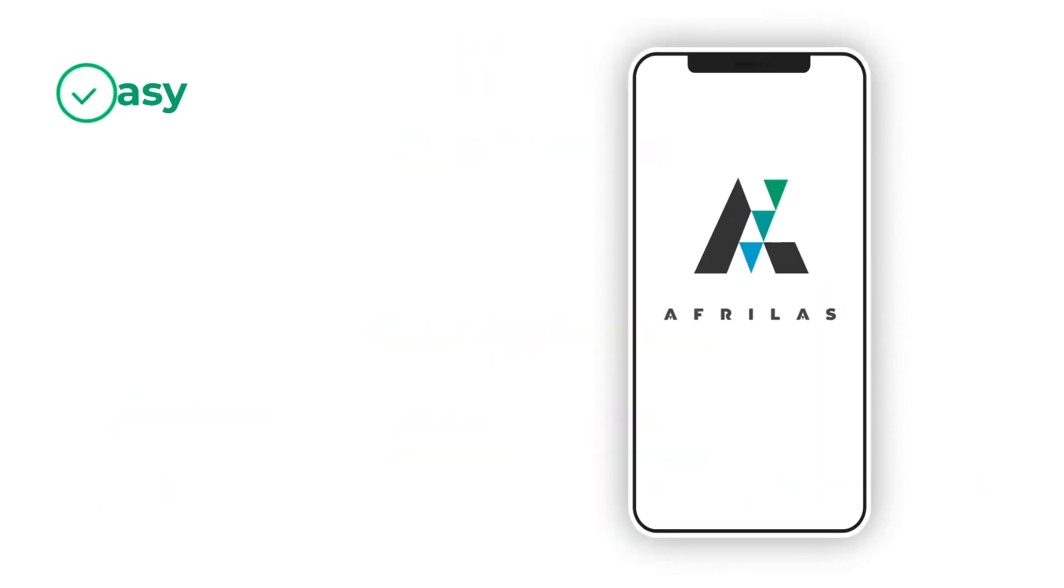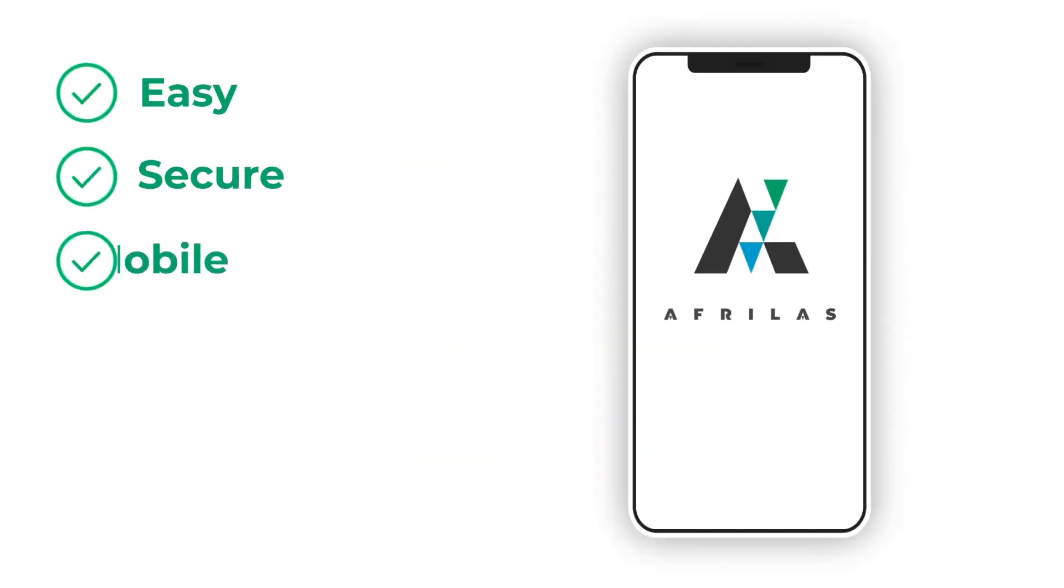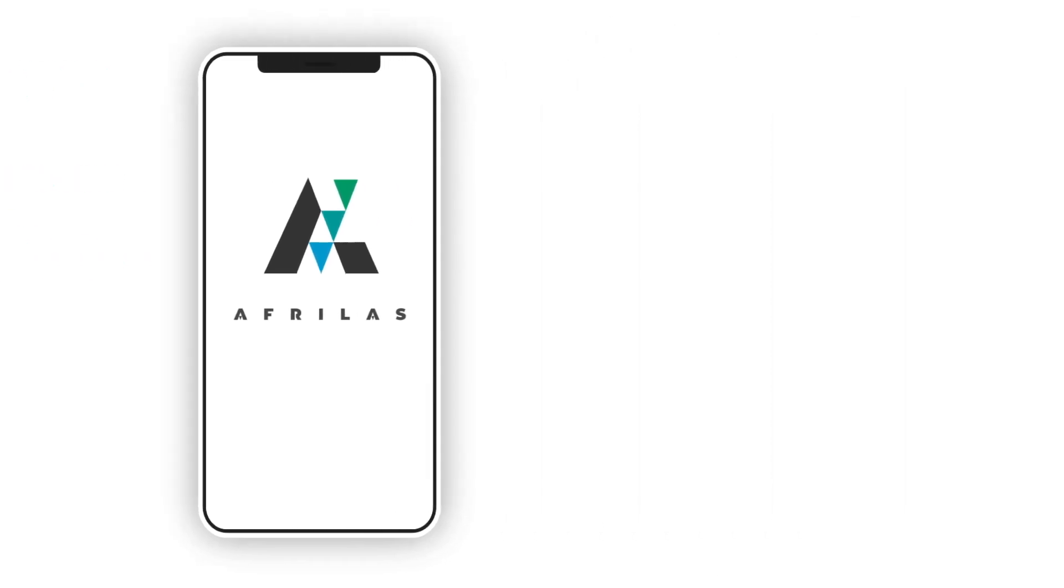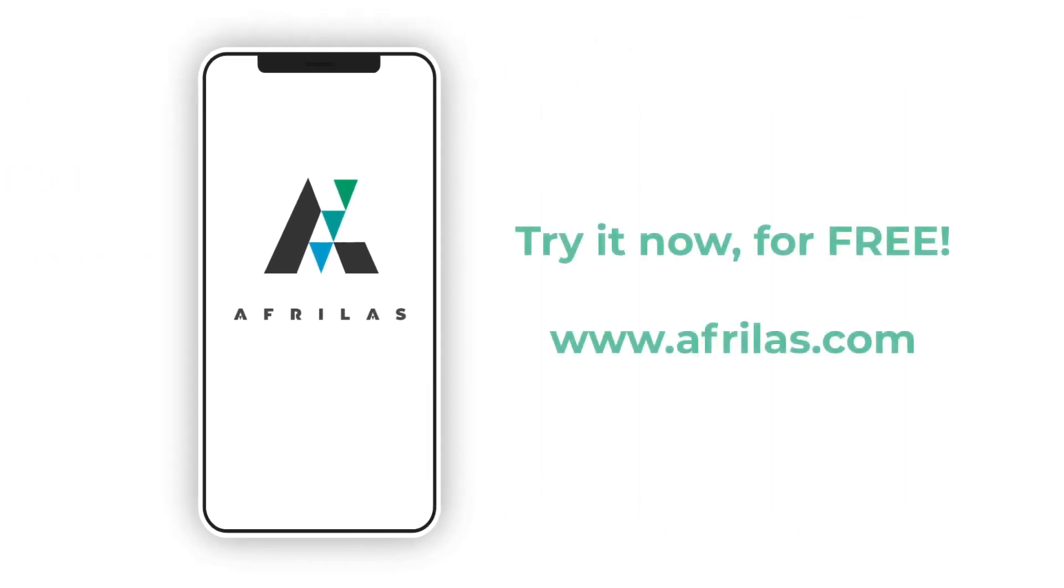Afrolas. It's easy, secure, mobile. We offer a 90-day free trial. No strings attached. Go to Afrolas.com to request yours today.